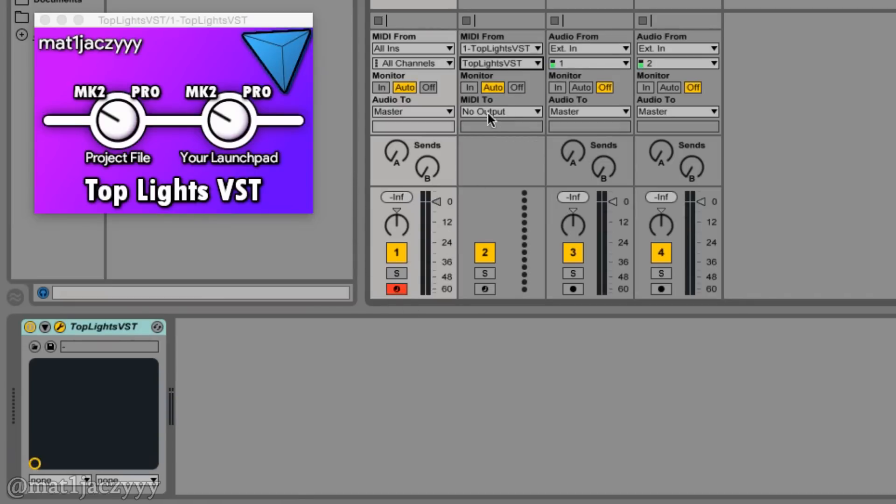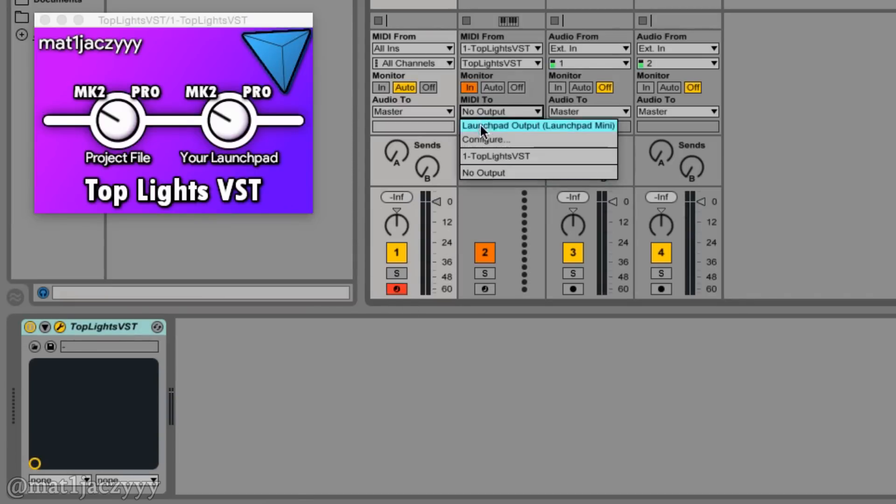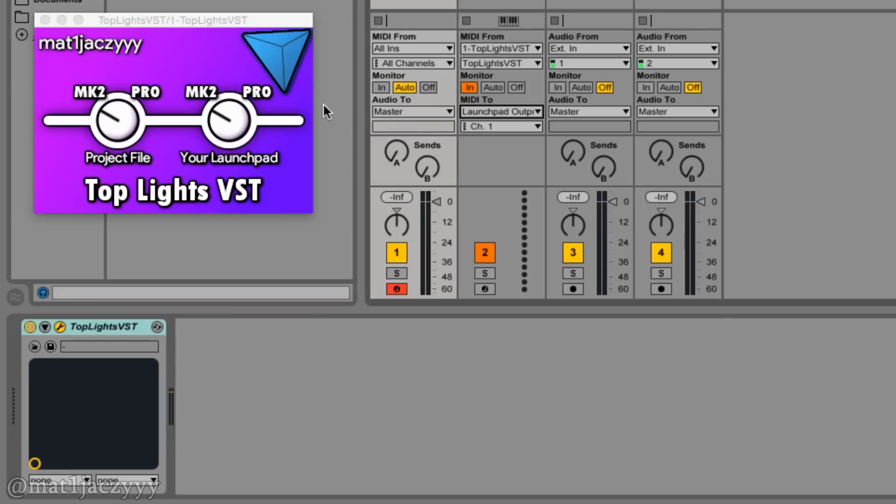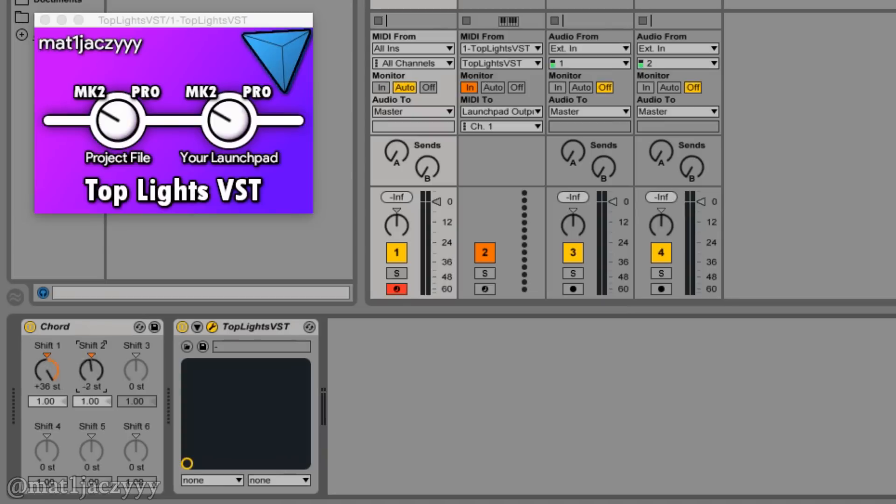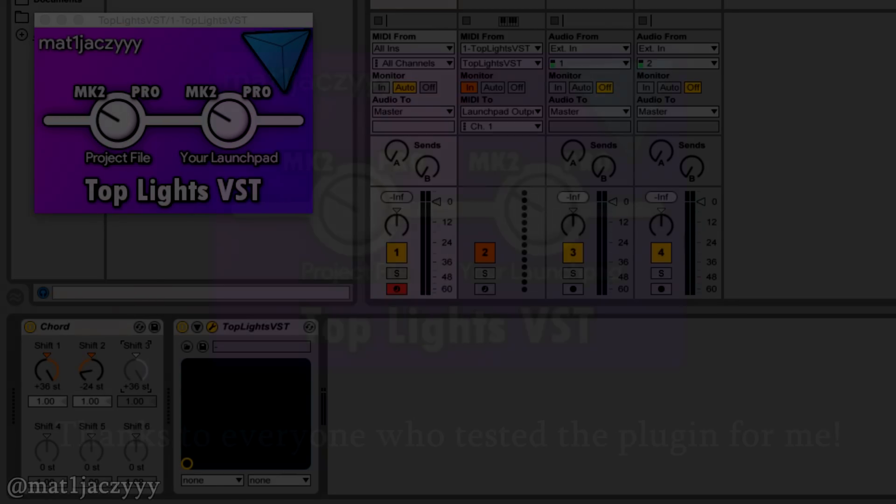Create another helper MIDI track, make sure its input is set to your lights track and the sub-input to TopLights VST. The output should be set to your launchpad accordingly. Now the device should be working just fine.